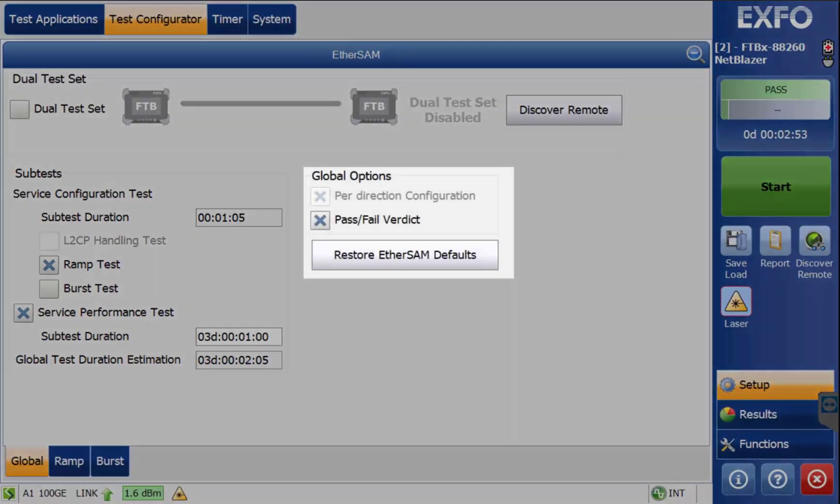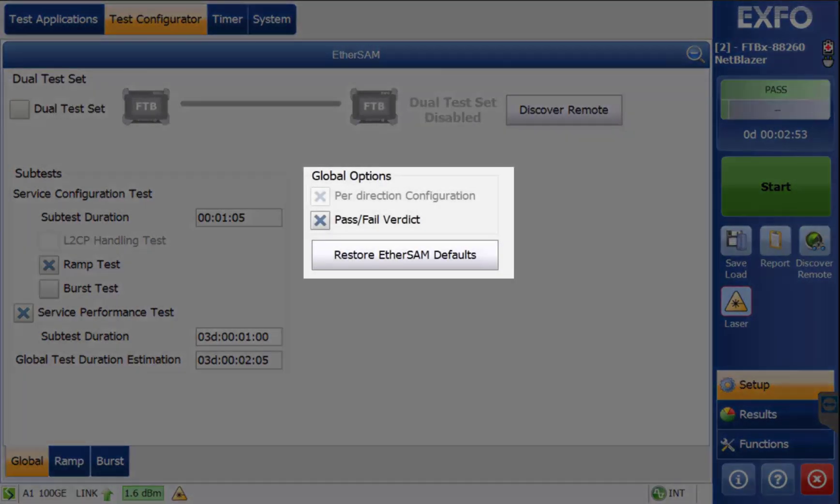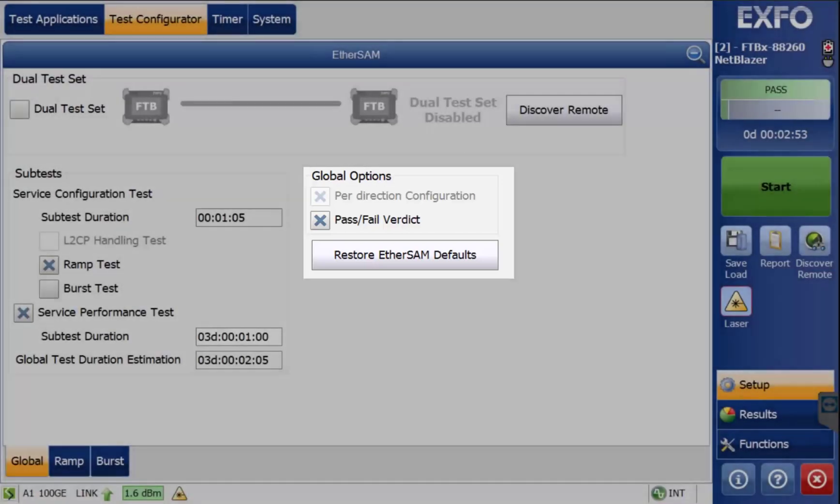Also selected is pass-fail verdict. If you click Restore Ethersam defaults, the configured services will be erased.